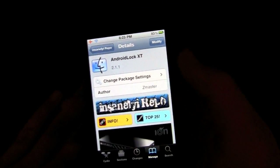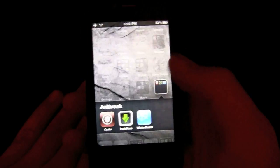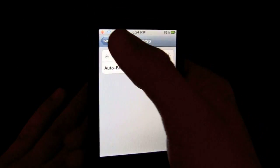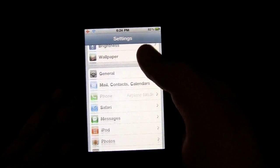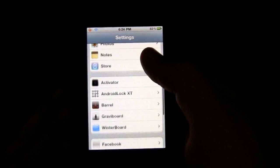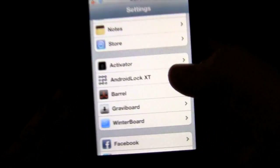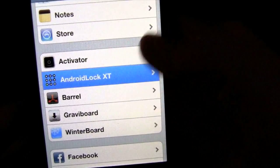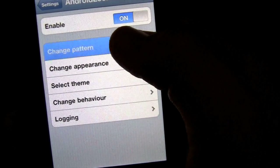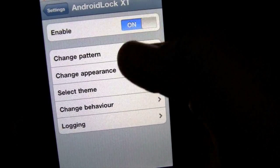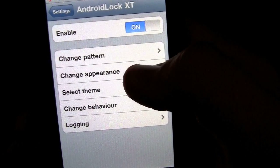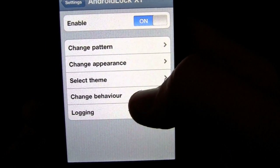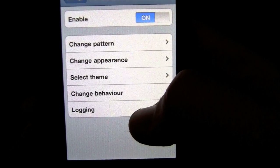You just click it and hit install — it's that easy. Then, after you do that, you can set your own. Go into Settings and there will be a new setting there: Android Lock XT. You click that, and you can enable it, change the pattern, change appearance, select theme, change behavior, or logging.